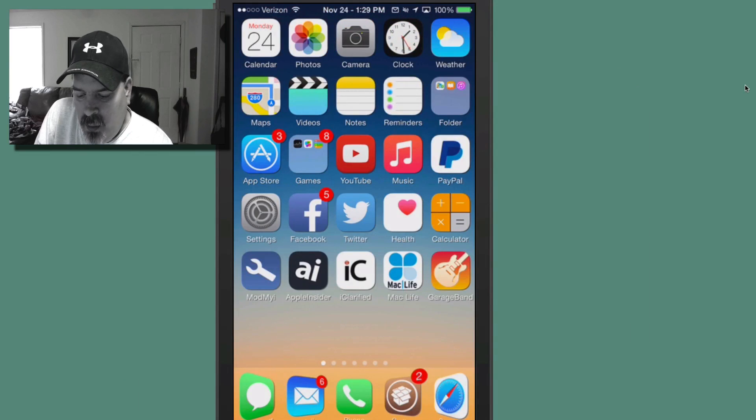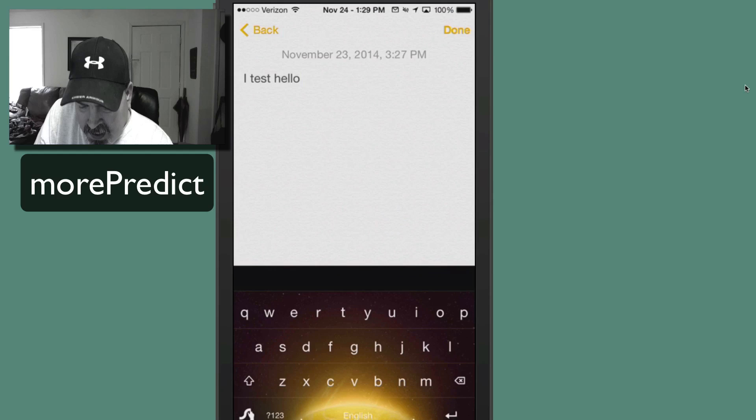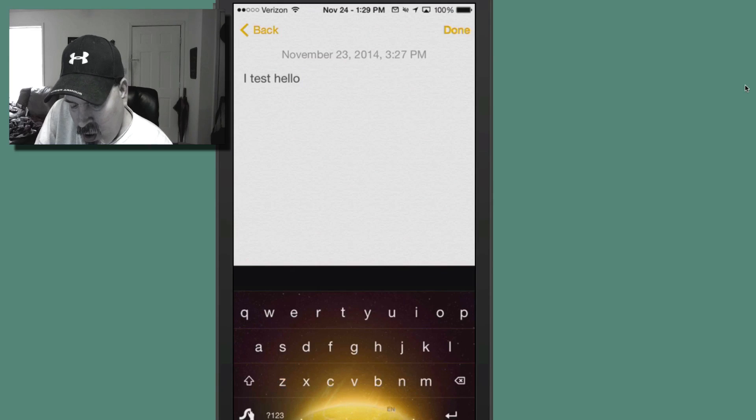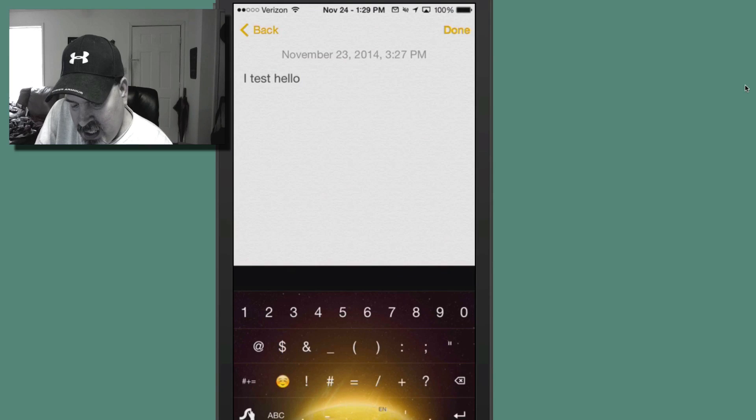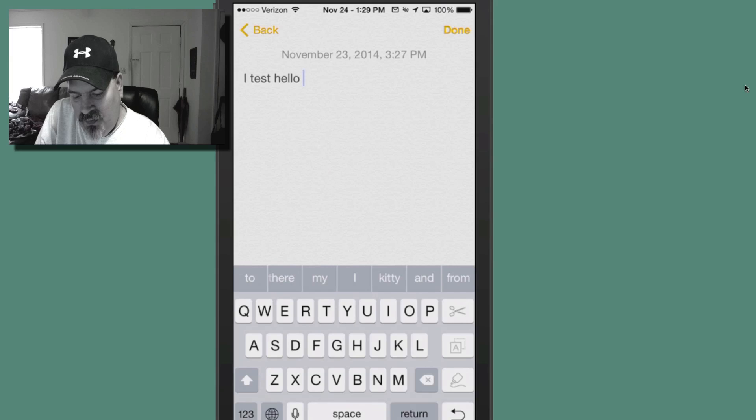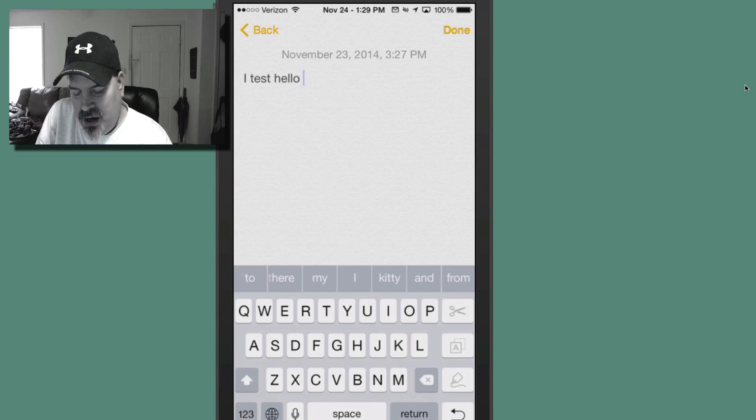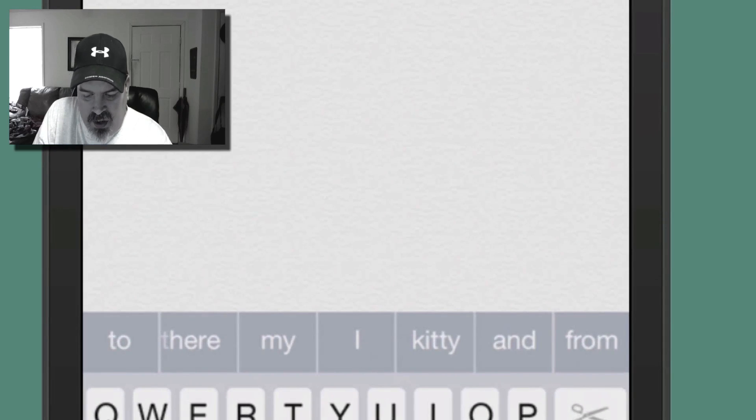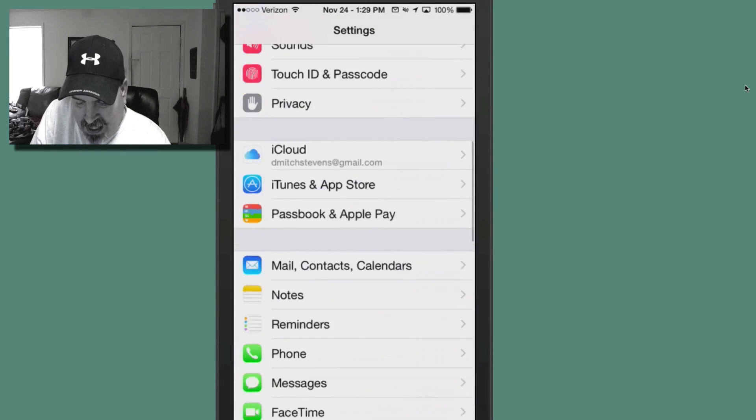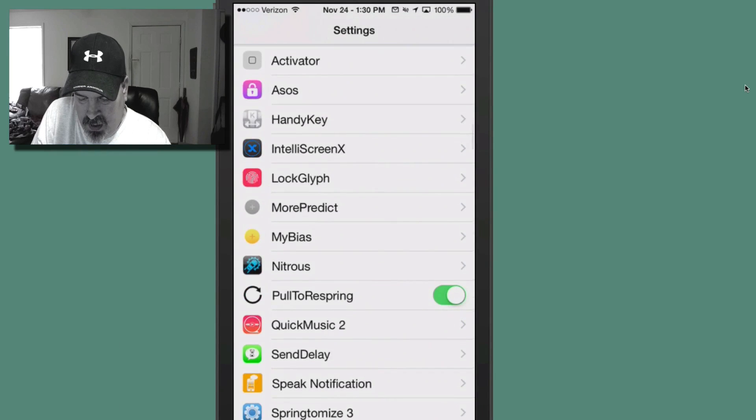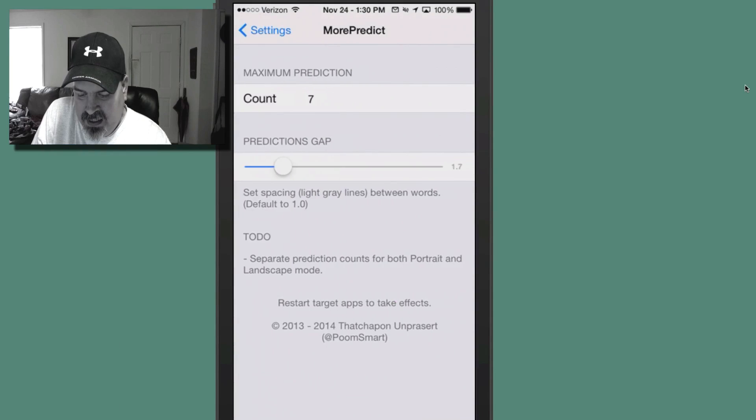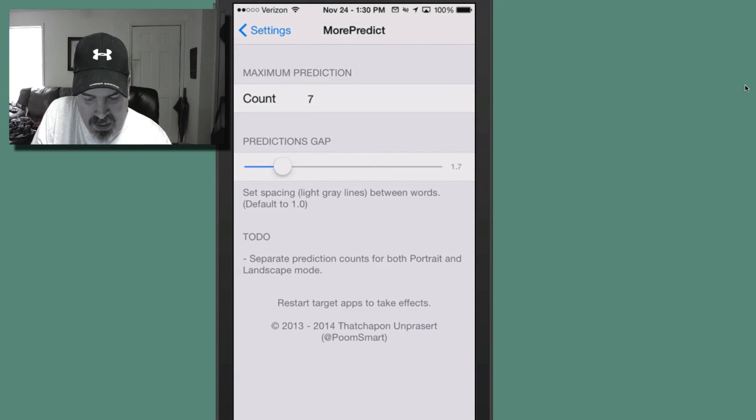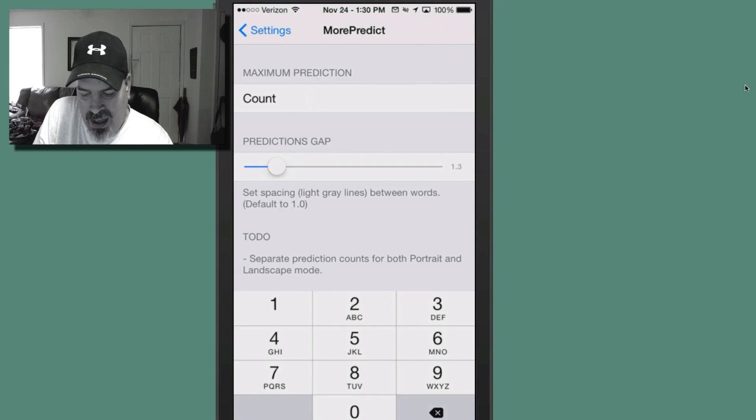Next one is called More Predict. And what this does is it allows you to turn up the number of words, suggested words that you get. Let me first of all turn this other keyboard off. And you see here across the top here, I have a lot more options. And actually there's seven suggestions there. And I preset that in the settings app. I'll show you how you do that. But you can even determine how much space to leave between the words, all kinds of stuff.